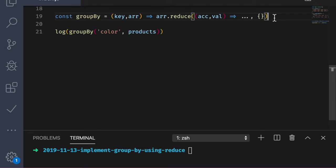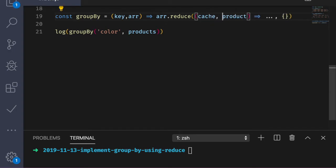So we can always rename these parameters to better capture the domain of the problem we're trying to solve. So how about we rename ack to cache, since that's what we're building up. And how about we rename val to product, since that's what the elements will be in the array. So I want you to think about what data type this reducing function is going to return. Pause the video and think about that for a moment. I'll wait. That's right, the reducing function is going to return an object as output because that's what our final output is going to be.